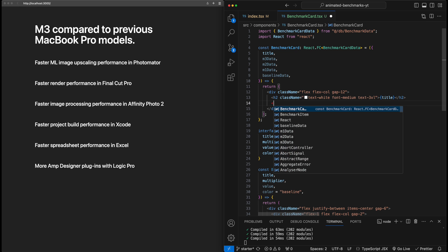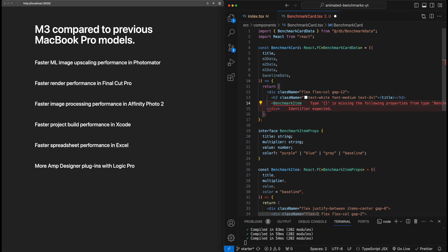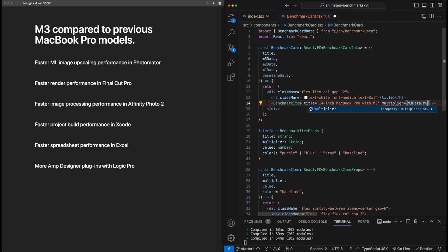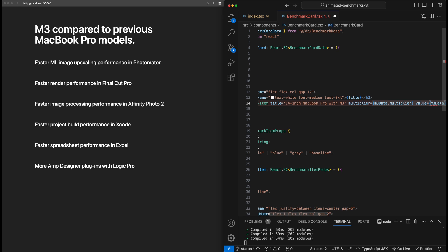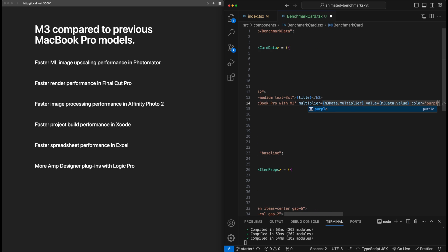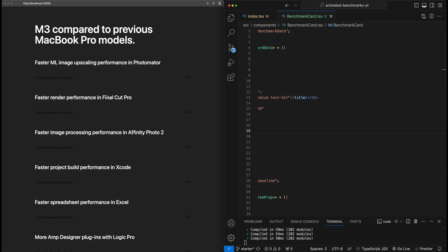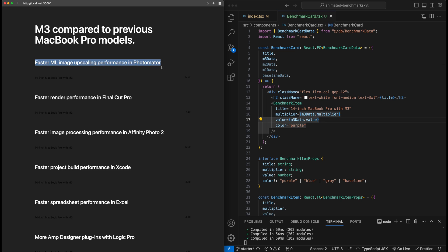To preview what this looks like, I'll pass in an example BenchmarkItem underneath the H2: title is '14 inch MacBook Pro with M3', multiplier is m3data.multiplier, value is m3data.value, and color is purple. Now for each of these cards we can see one multiplier integrated — the multiplier text is on the right, the title shows which MacBook Pro model it is, and the value and color will be used to draw the actual chart bar in a moment.